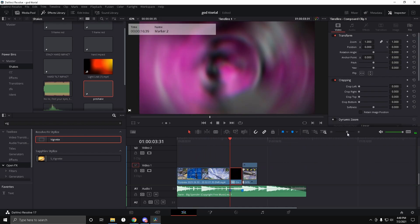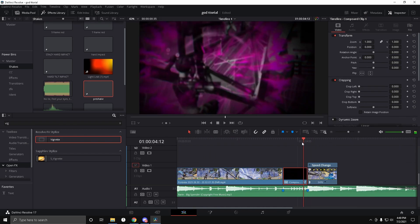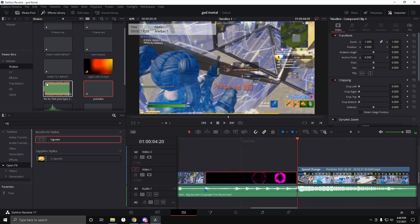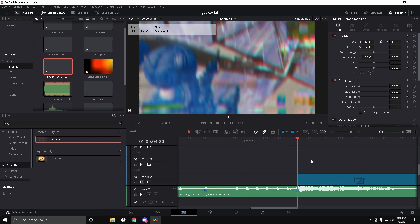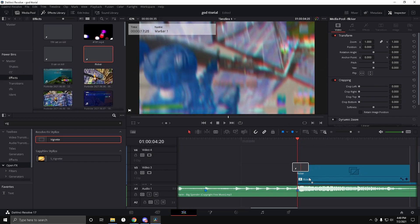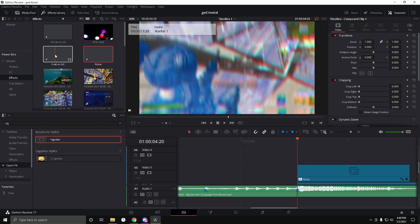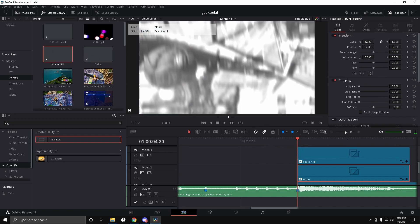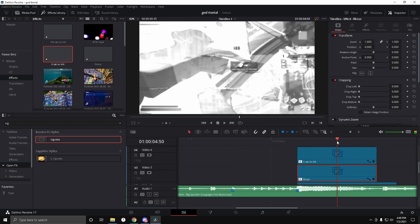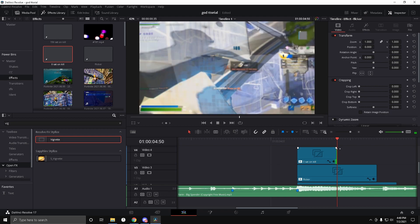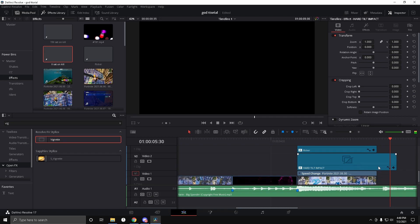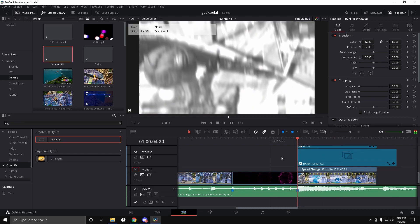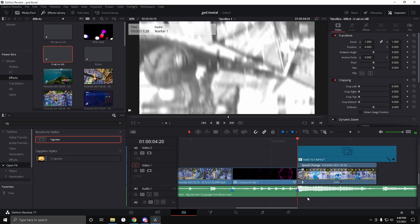Now for the impact stuff. Drag the hard tilt impact on the kill clip. Then drag the flicker on — these all have keyframes already from the project file. Drag zero saturation on the kill: go halfway, cut it, and make it like that. That looks super nice and that's it for the impact effects.